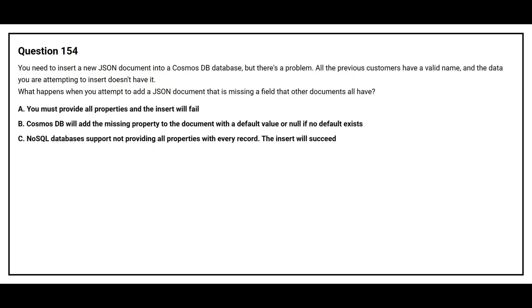Question number 154. You need to insert a new JSON document into a Cosmos DB database but there's a problem. All the previous customers have a valid name and the data you're attempting to insert doesn't have it. What happens when you attempt to add a JSON document that is missing a field that other documents all have?